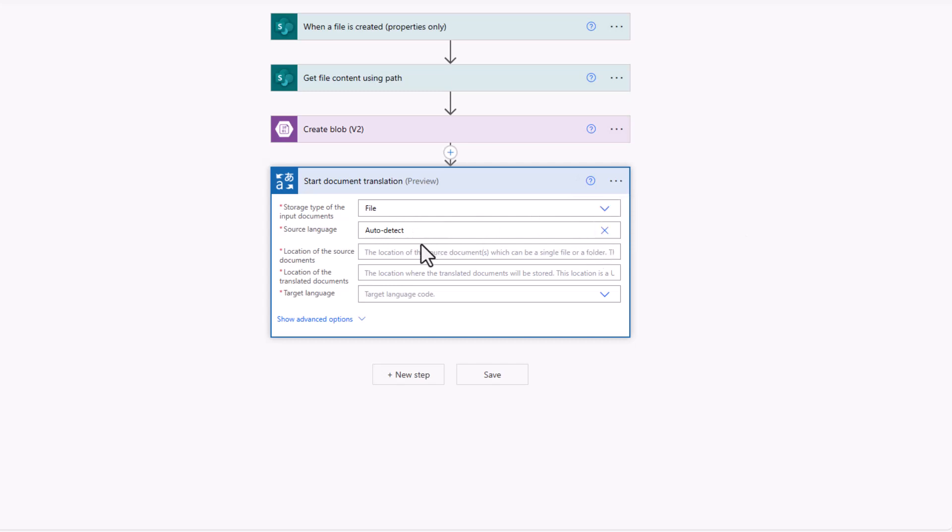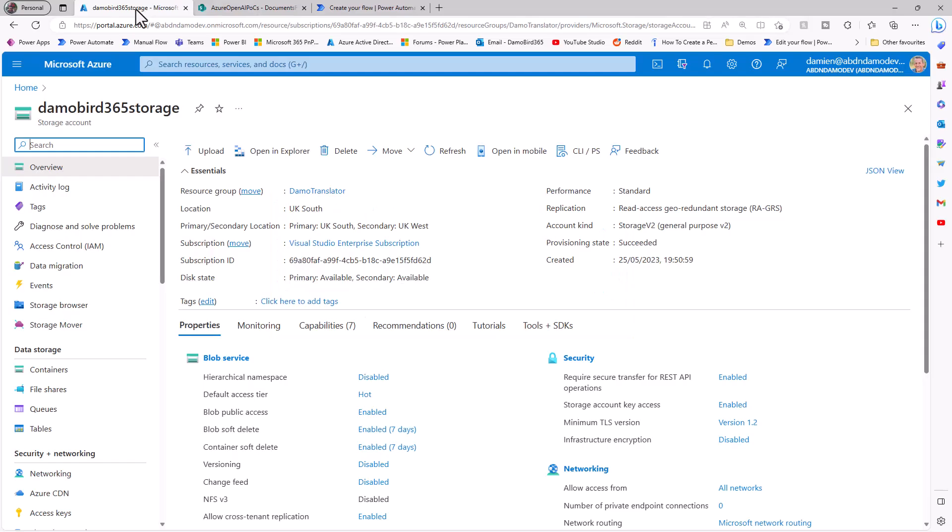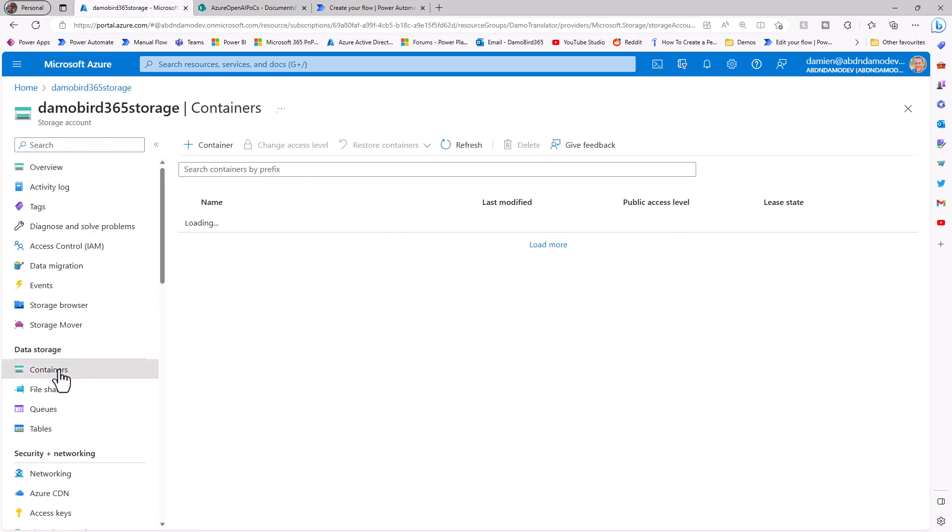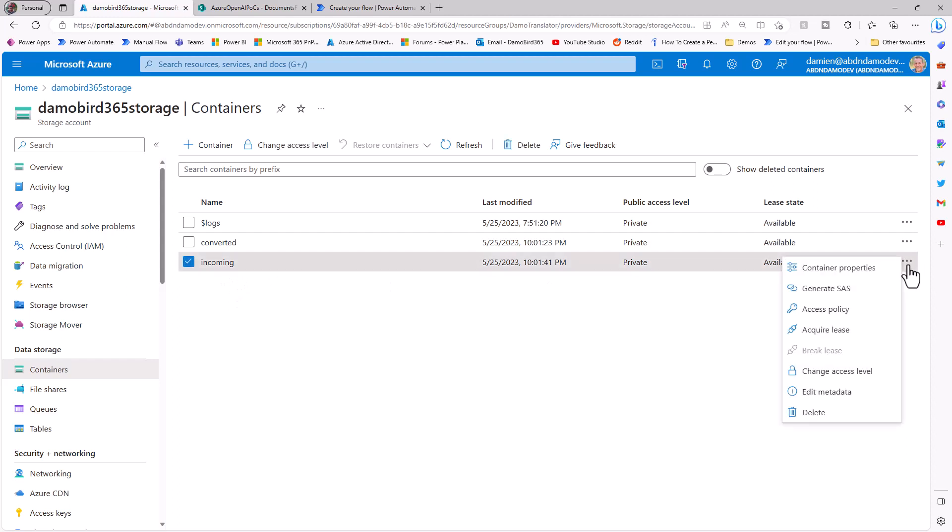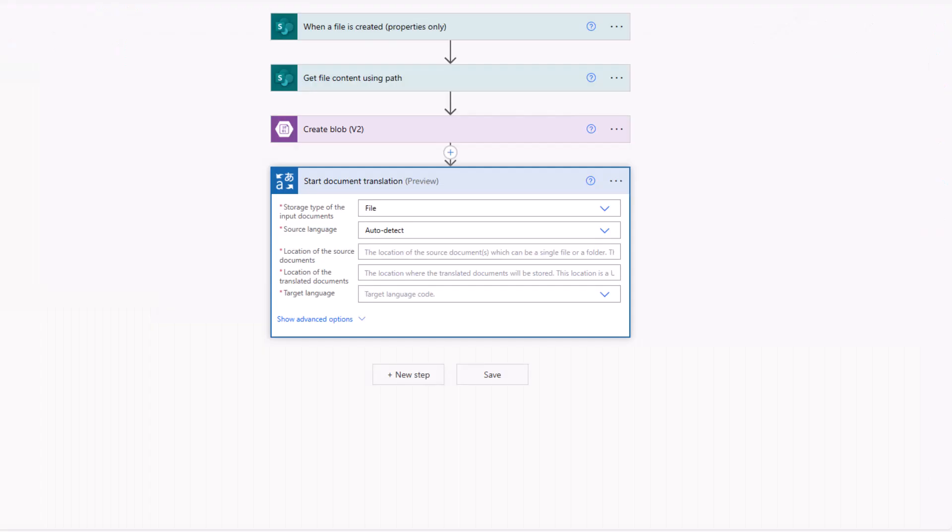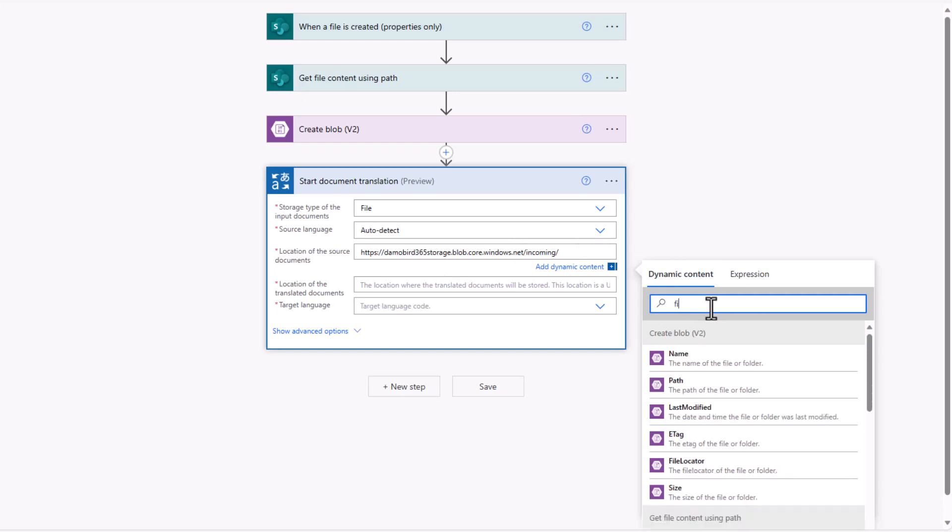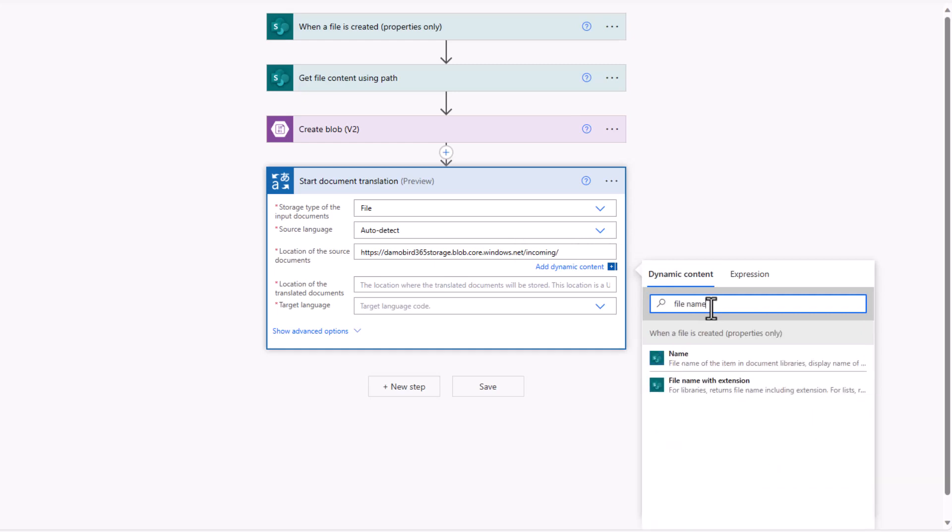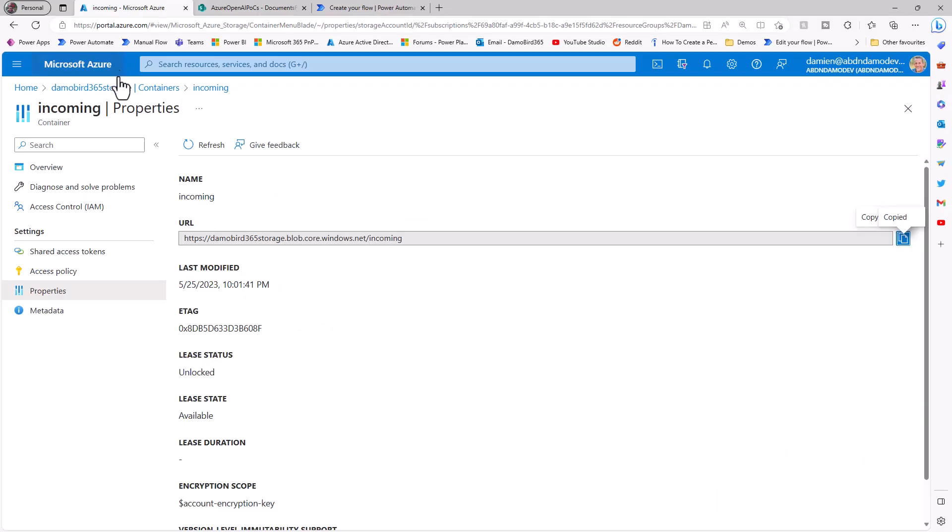With the location of the source documents and the translated documents, we need to go back to our blob storage and into our containers, and we need to grab the URL for both of them. So the incoming, if I go and click on the ellipsis here and go to container properties, you'll see I have a URL. I can just copy that to my clipboard and jump back into flow here and paste that in. The only thing I need to add at this point, because it's based on a file, I need to put in a forward slash there and search for the file name with extension.